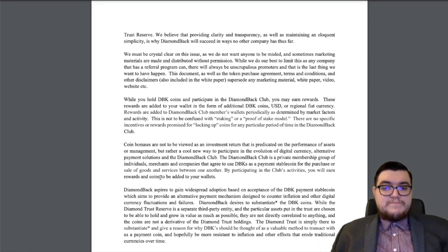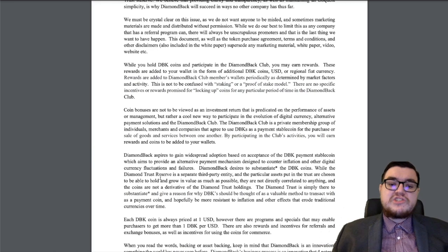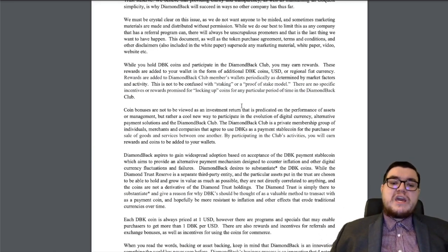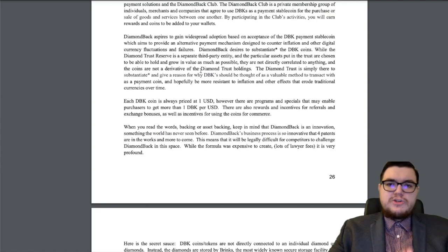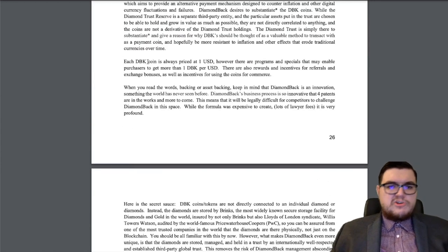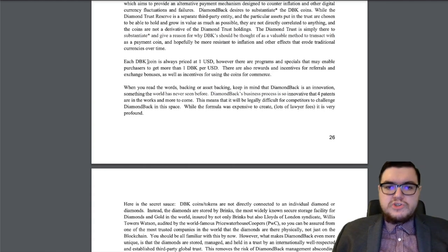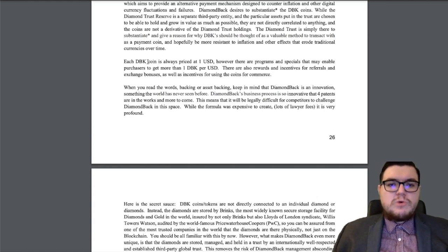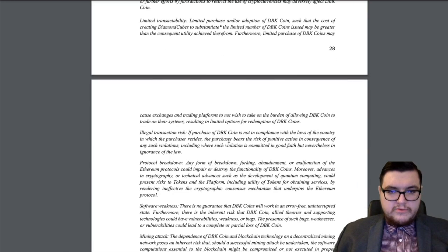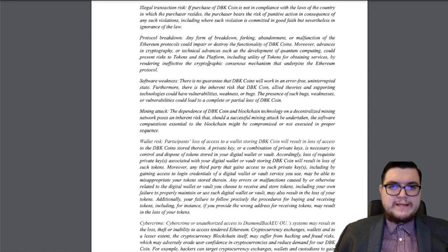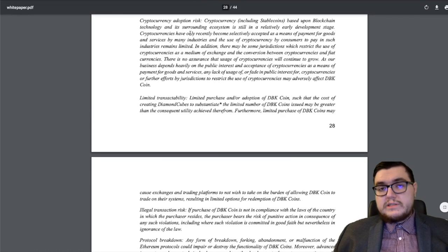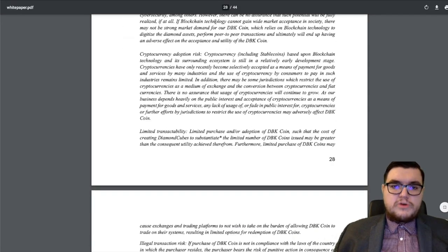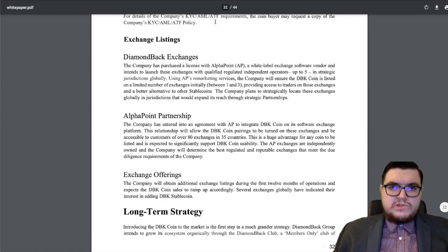The Diamondback Club is a private membership group of individuals, merchants, and companies that agree to use DBKs as a payment stablecoin for the purchase or sale of goods and services between one another. By participating in the club's activities, you'll earn rewards and coins will be added to your wallets. You should carefully consider all of the risks. There's wallet risks. There's mining attacks. Software weaknesses. Cybercrime. Protocol breakdown. Illegal transaction risk. But this goes for any cryptocurrency. Welcome to chapter six.